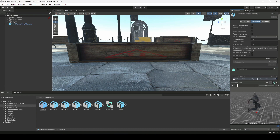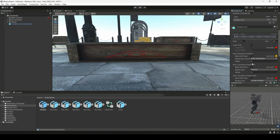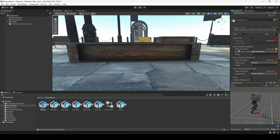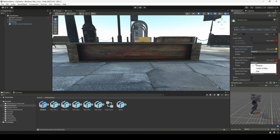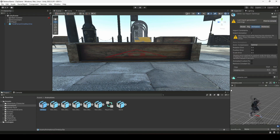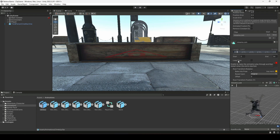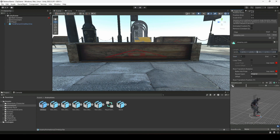We need to trim the starting part of this animation — we want to remove the running part. If you scroll down, change the Root Transform Rotation to Original and enable Bake Into Pose. Change Position Y to Feet, then click Apply. Now the player is not rotating. We will trim the first seven frames since from frame seven the player starts climbing.